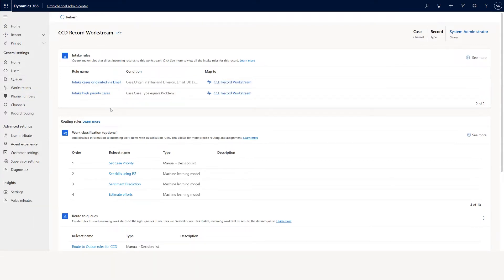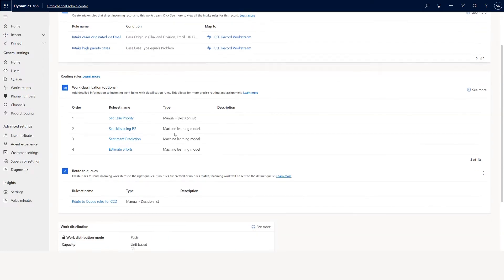When it comes to this workstream, I have classification split into two parts. One is classification and the other is route to queue.